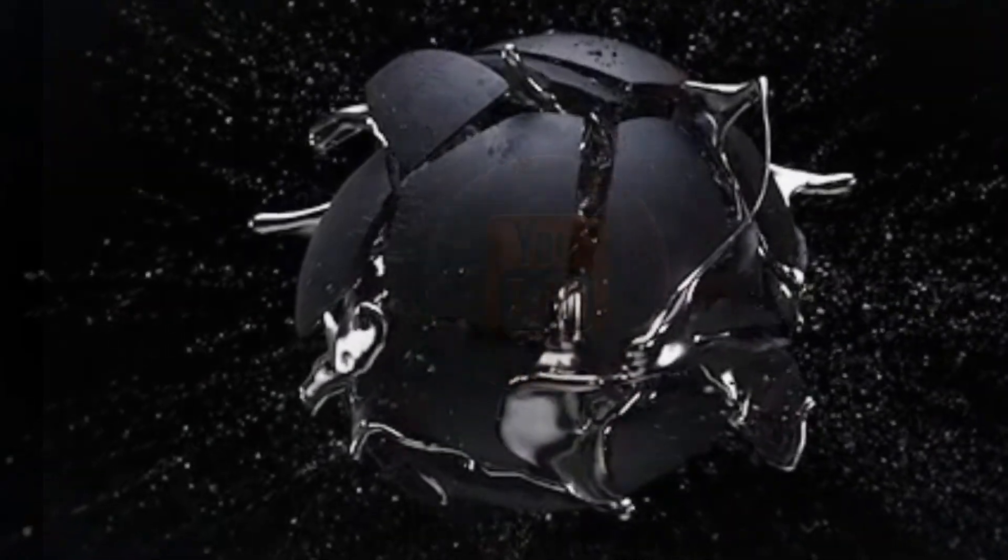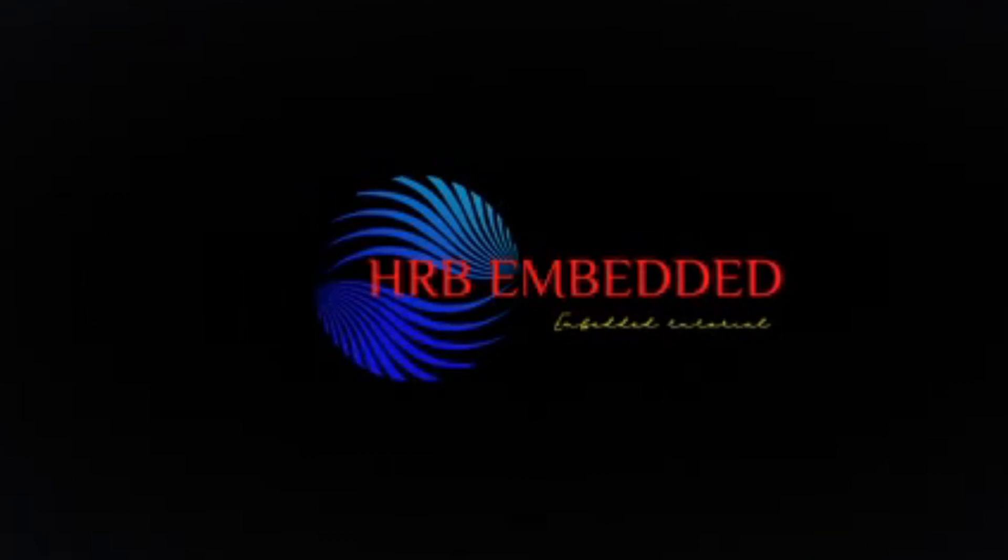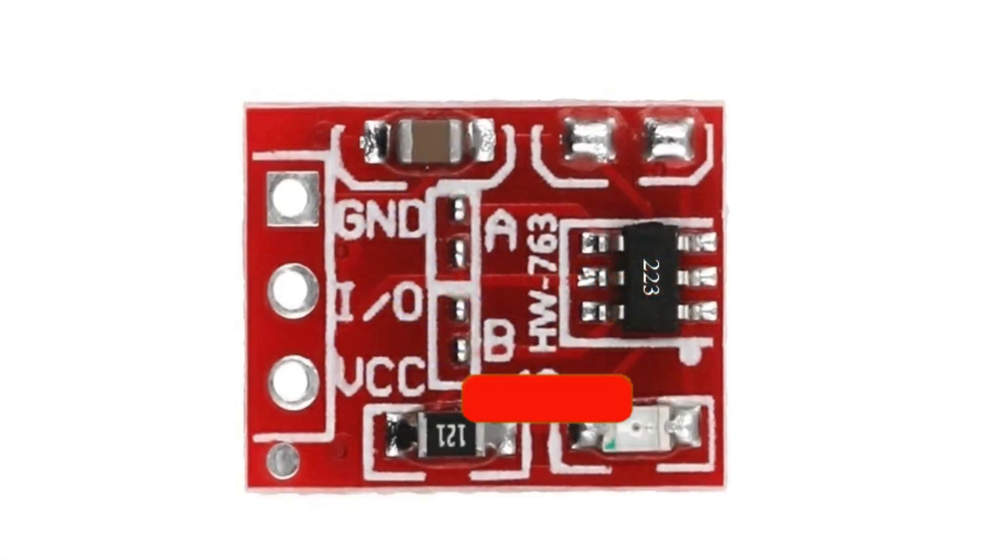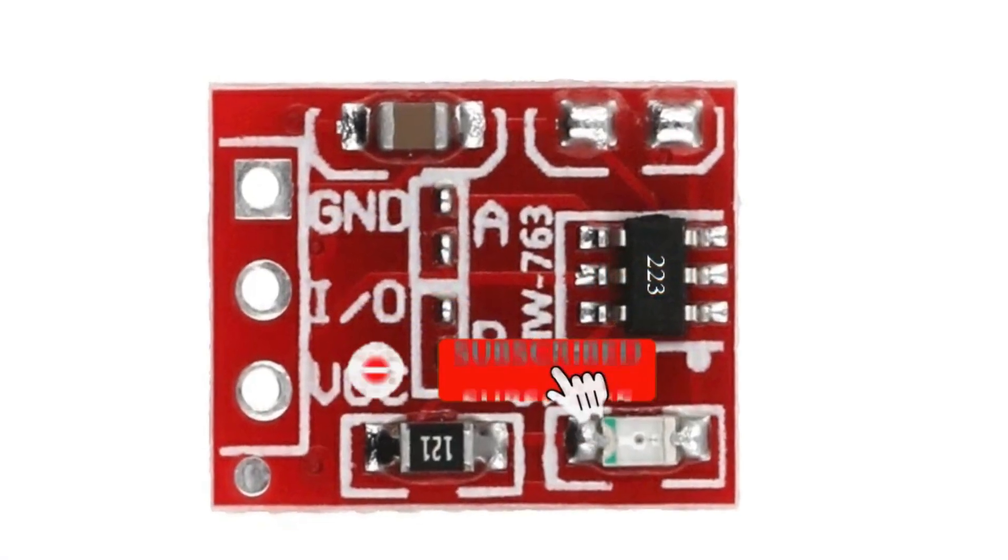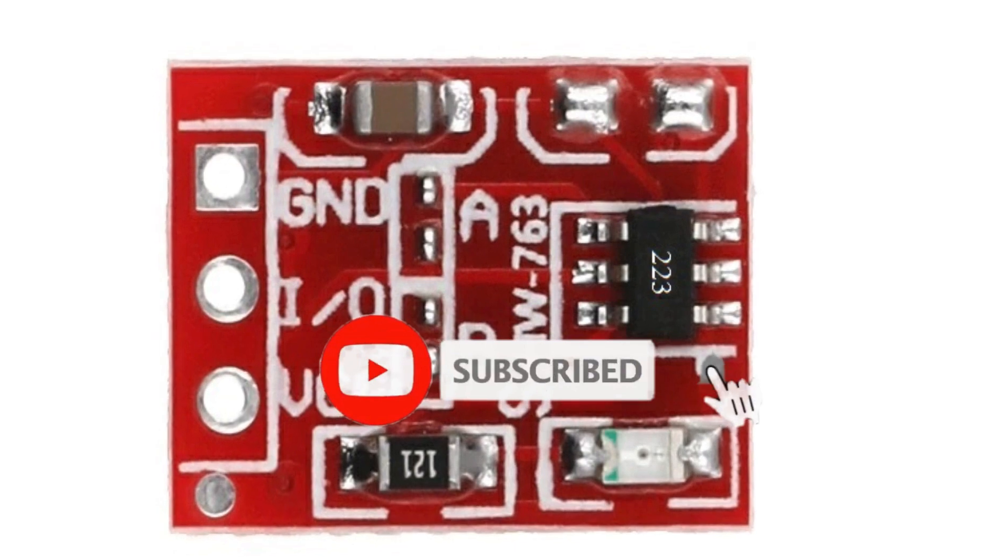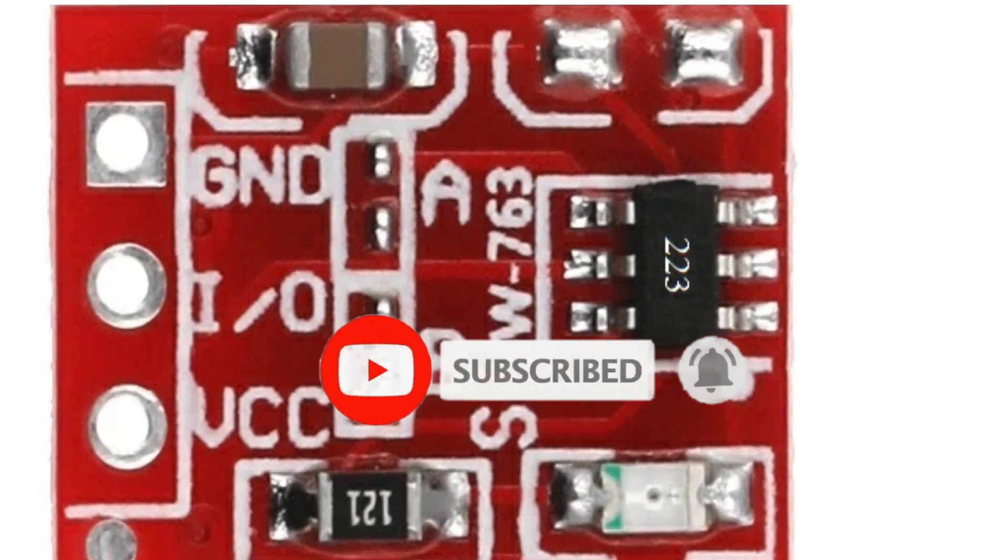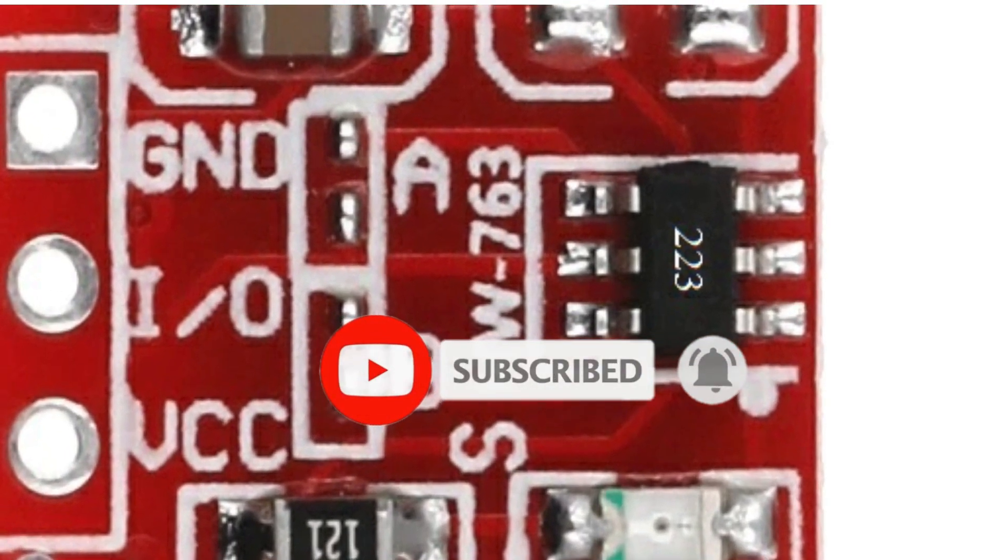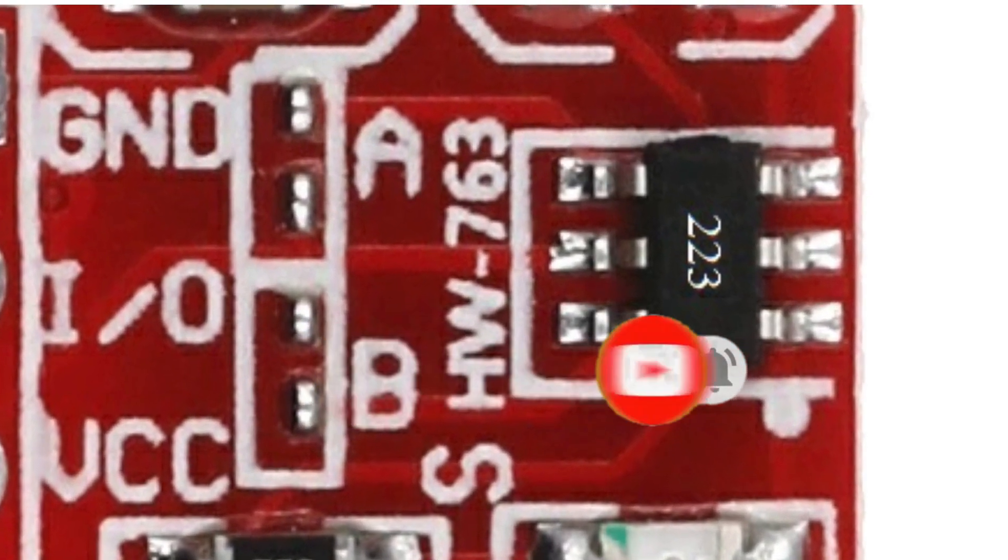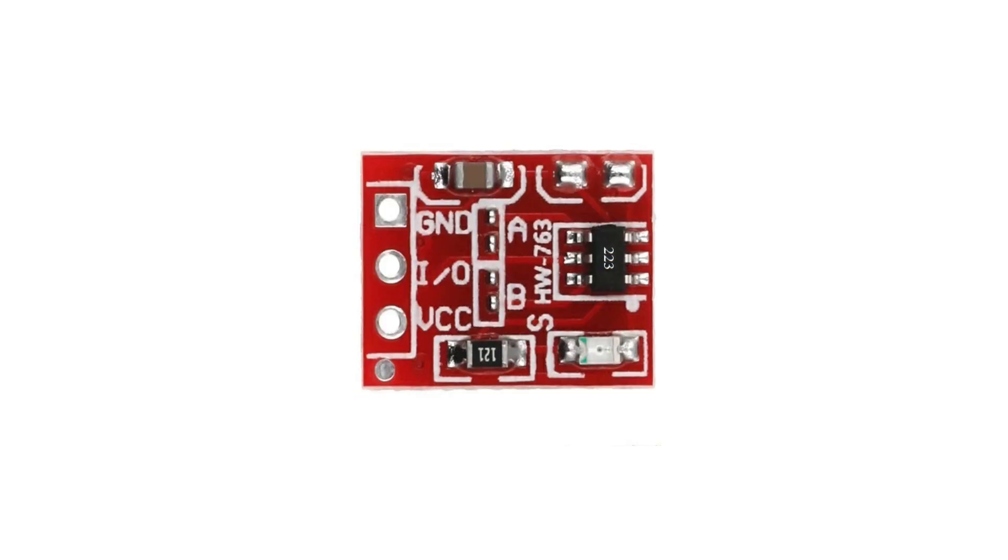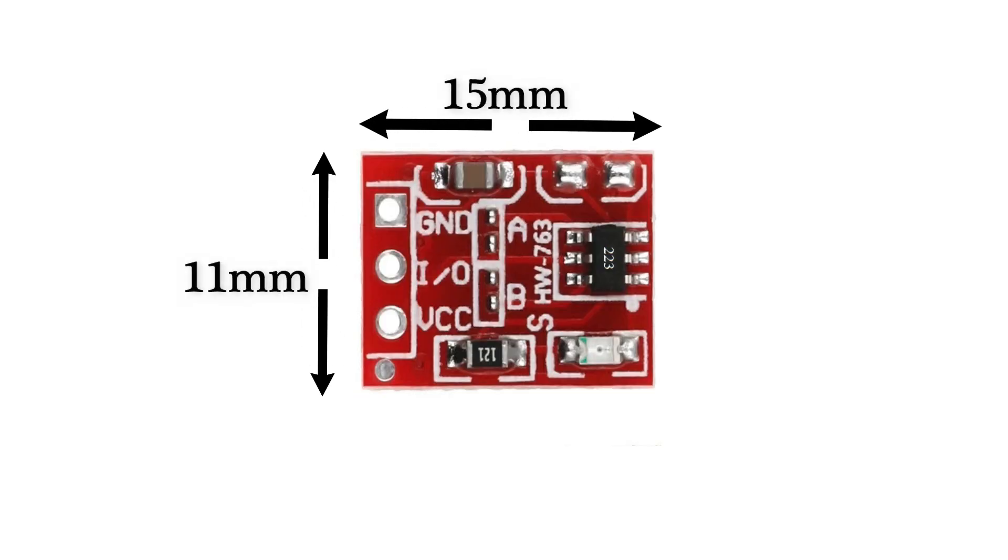Hi friends, this is Badrappa from HRB Embedded. In this video we will learn about a touch switch based on TTP223 IC and module. Let us see some details about this module. This is a module of size 15 millimeter by 11 millimeter.